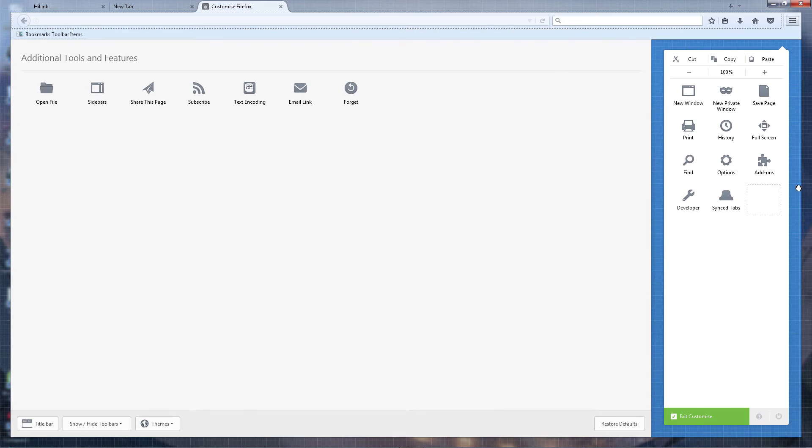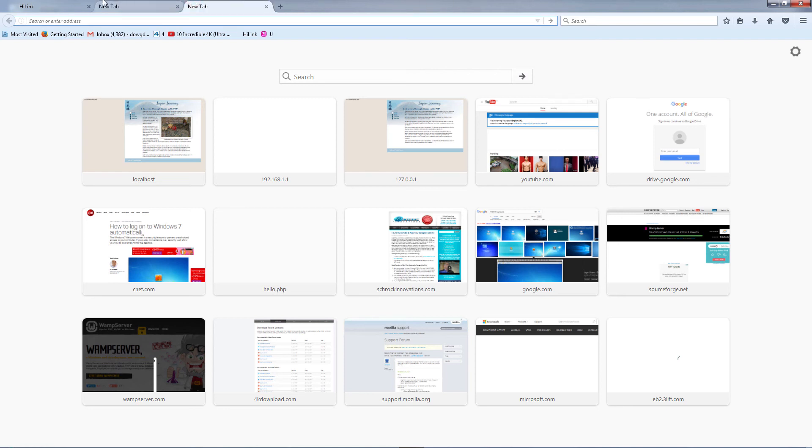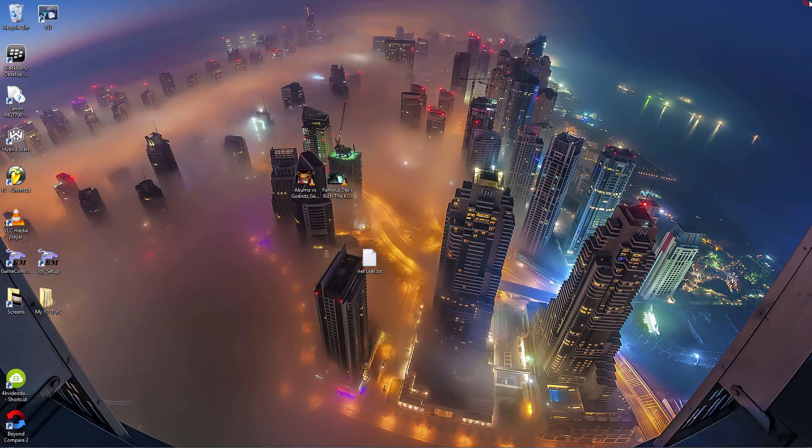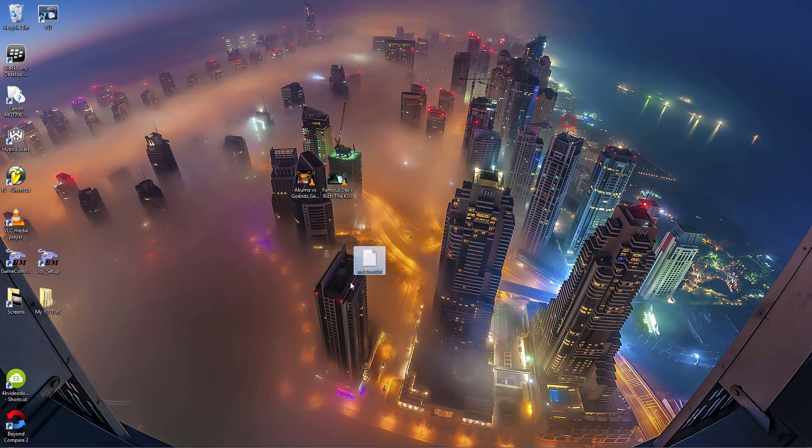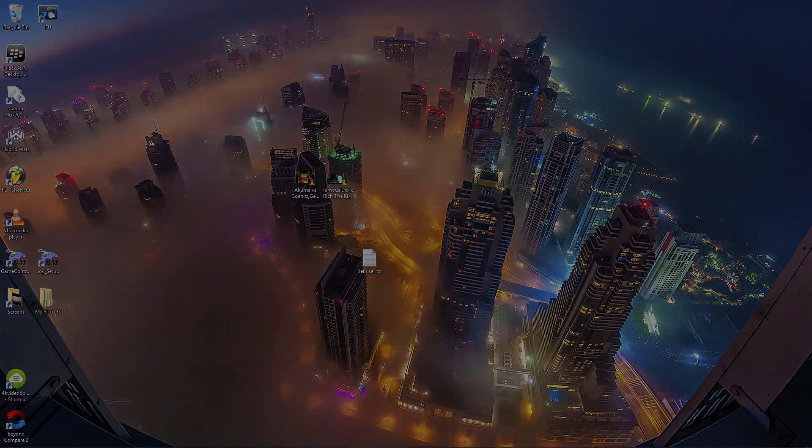Your bookmarks should now be visible. Alright guys, I hope this tutorial helped you guys a lot. If you like the video, like, comment, and subscribe. Digital Dennis signing out.